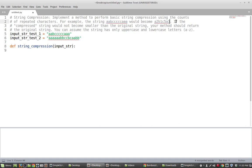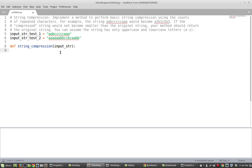The other part of this is if the compressed string is not smaller than the original string then the method should just return the original string. Okay so that's the problem that we're going to be solving in this video. So let's get to actually solving the problem then.